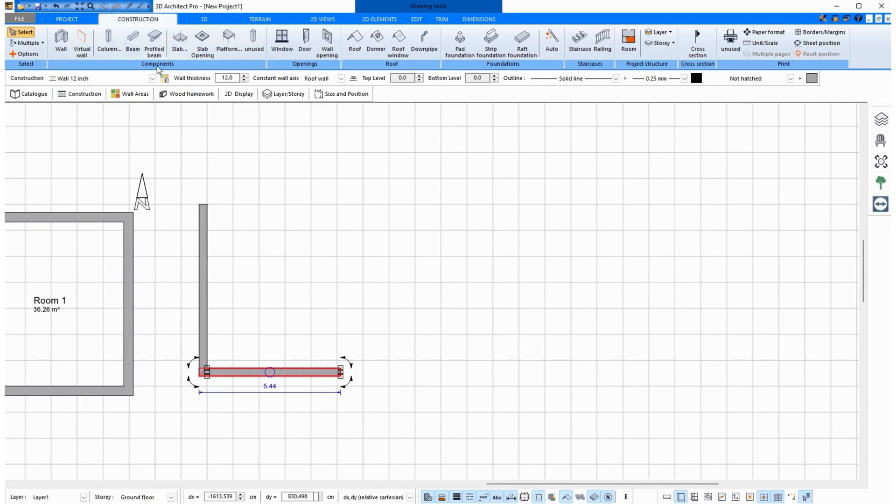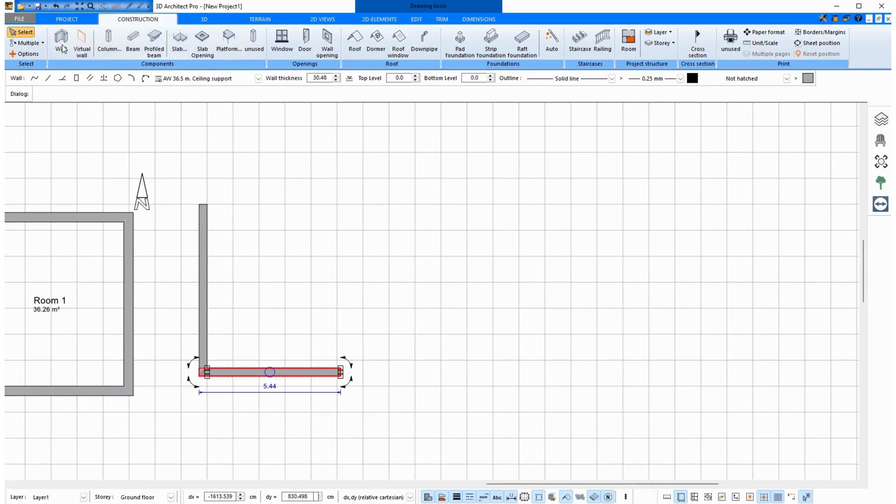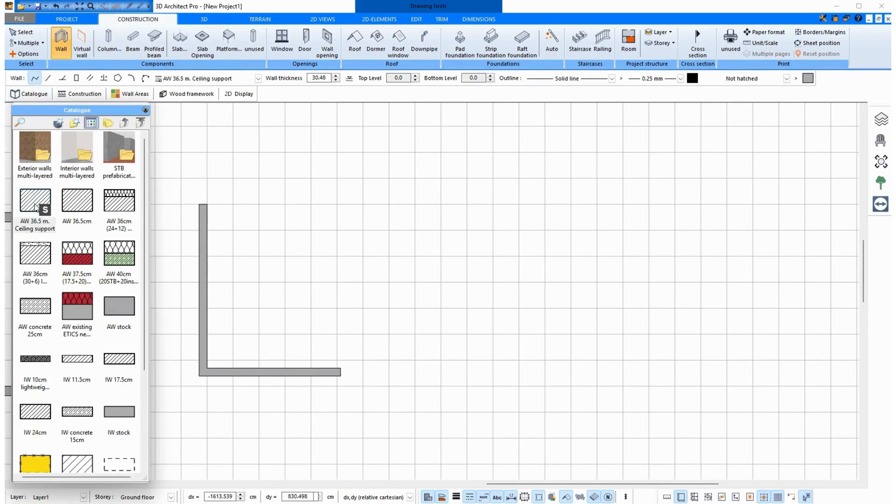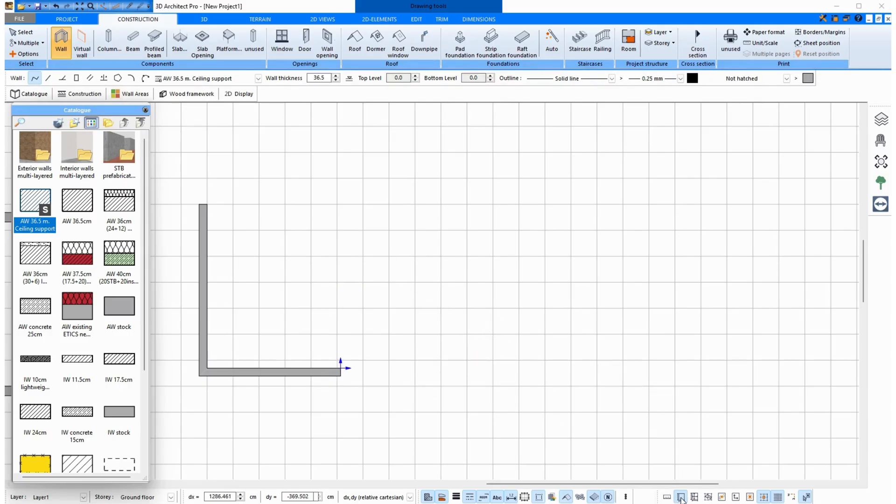And now I want to show how to draw walls. I go to Wall, to the Catalog, select this default wall. And here on the right, I have interactive dimensions on, and this button here to show the coordinates on the mouse.